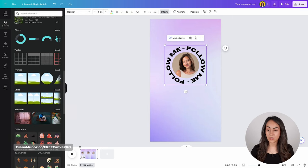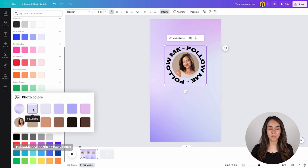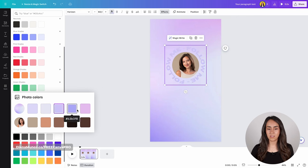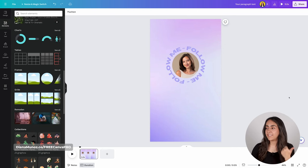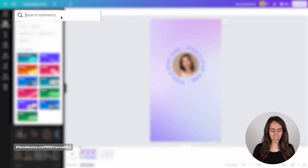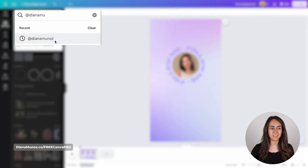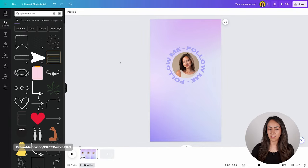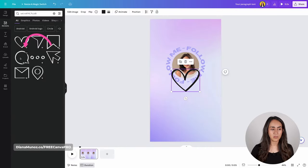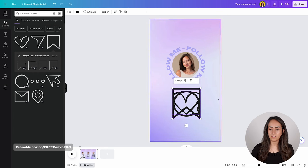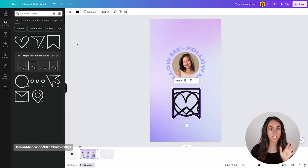I'm going to change the color of the font. Go to text color and choose one of the colors from the background — something subtle but readable. And lastly I'm going to add a like, comment, and save icon below. When you go to Elements, you can type "add Diana Munoz" to find exactly the same elements. I'm going to take this heart, click on the three dots, go to View Collection, and add a comment and a save icon. You will be able to use these icons if you have a Canva Pro account.